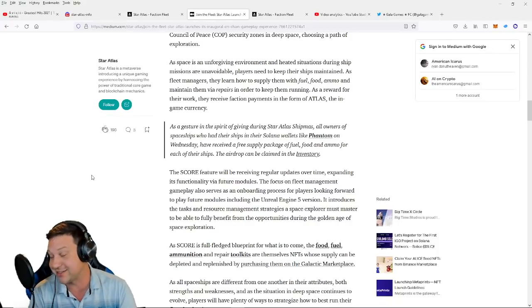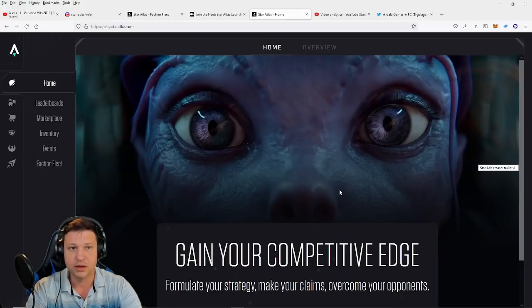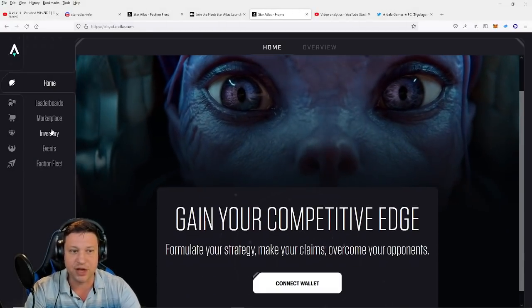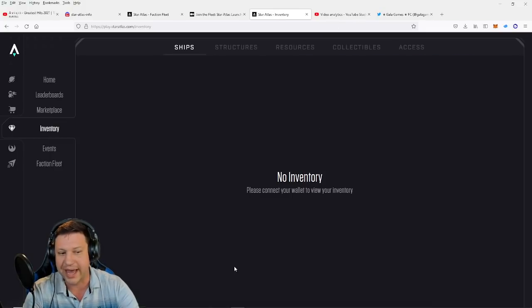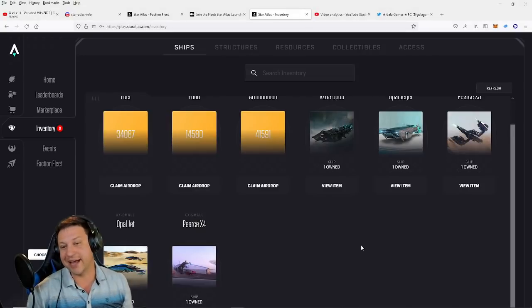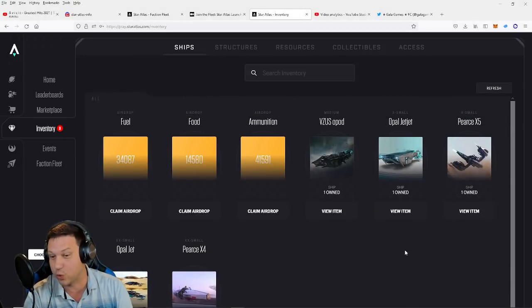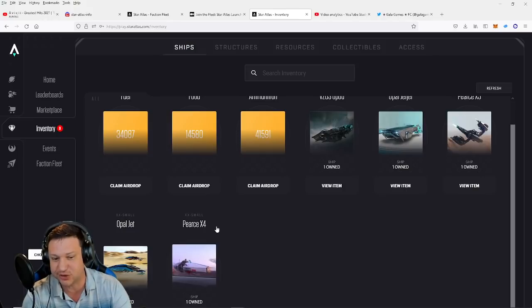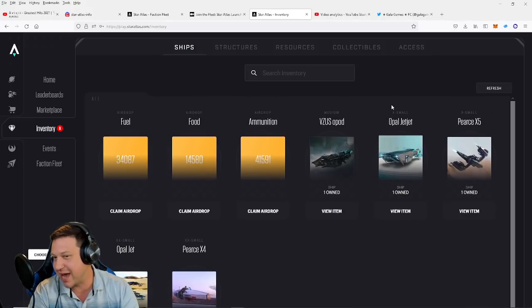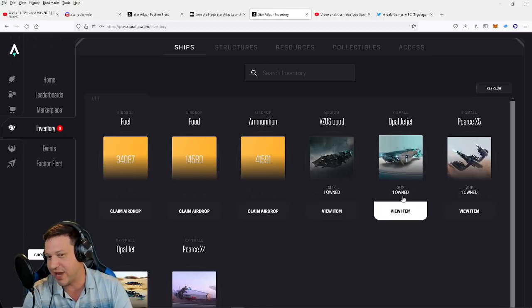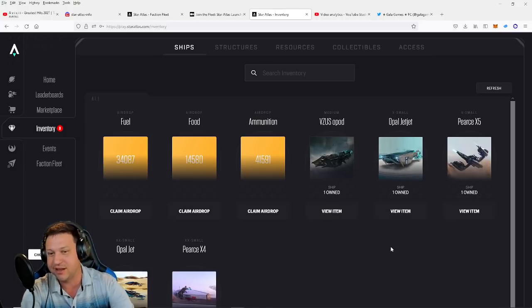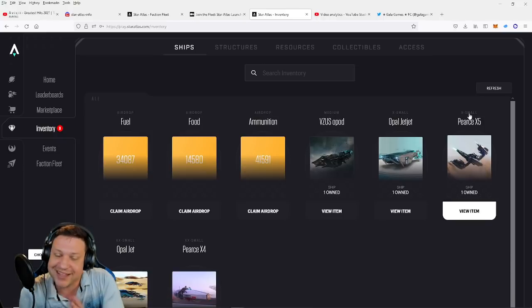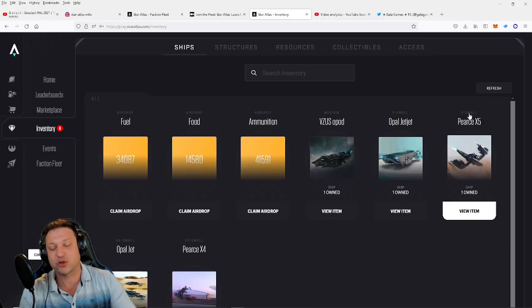All right guys, so I'm really excited and I'm hoping that I see this incredible airdrop in my inventory. So let's head over here to staratlas.com and I'm going to go into my inventory and see what I have. So I need to connect my wallet real quick. All right guys, we're in. We've got our wallet connected. You can see my fleet of ships right here guys. I've got the Pearce X4, I've got two Opal Jets, I've got one Pearce X5, I've got my beautiful Opal Jet Jet, and of course the beast of my fleet, my crown jewel, the Vimsa Sopad.